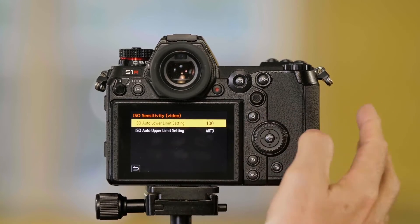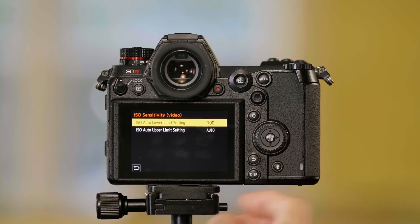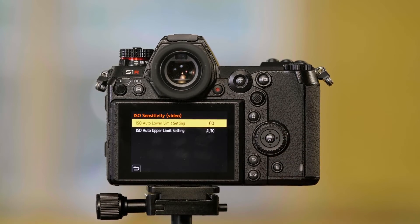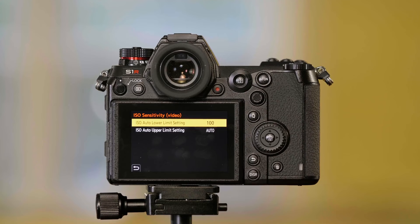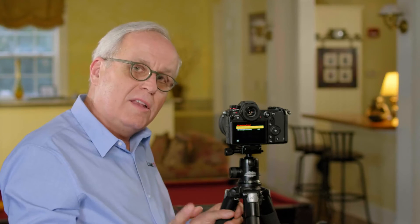I go over here, and again I can set my lower limit and my upper limit so that I stay within a certain range for ISO. So that's how you set minimum shutter speed and auto ISO on the Lumix S series cameras.